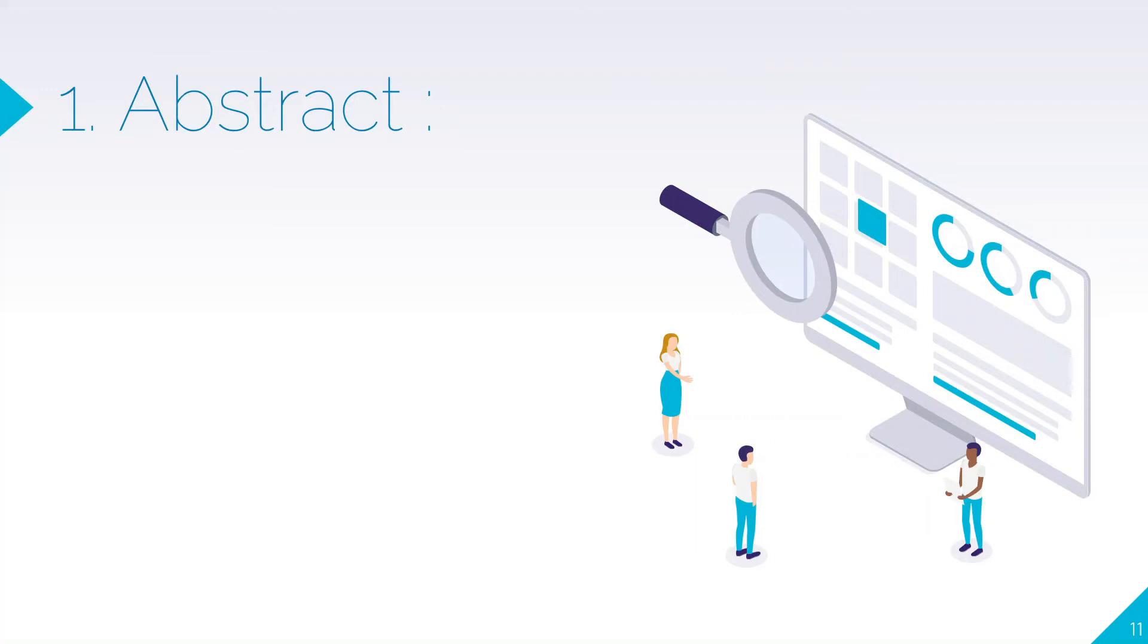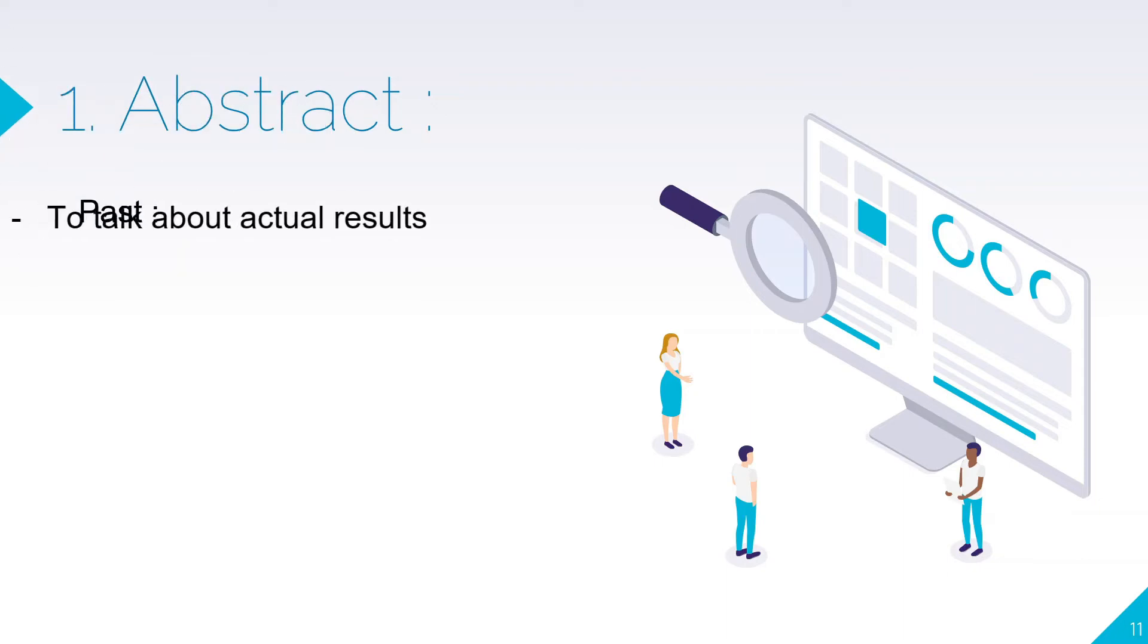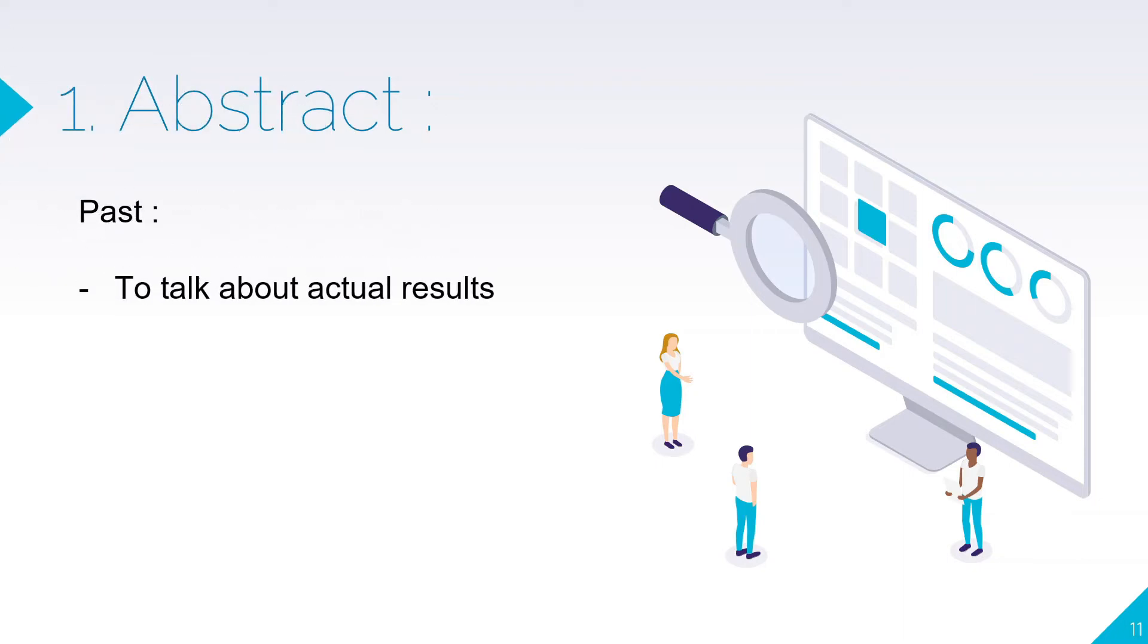Let's quickly discuss five or six parameters or main important parts of your research paper. First is abstract. Abstract should have two tenses: past tense to talk about actual results, whatever results are desired from your research.